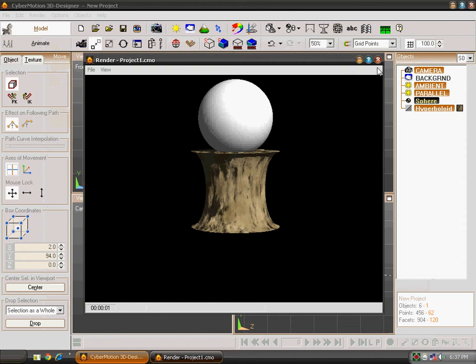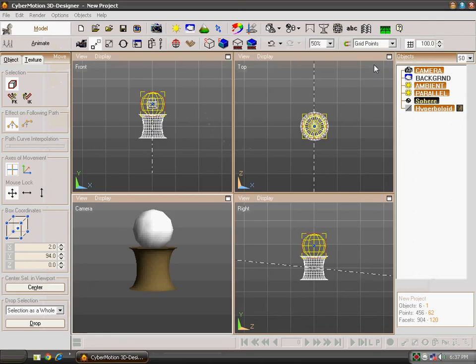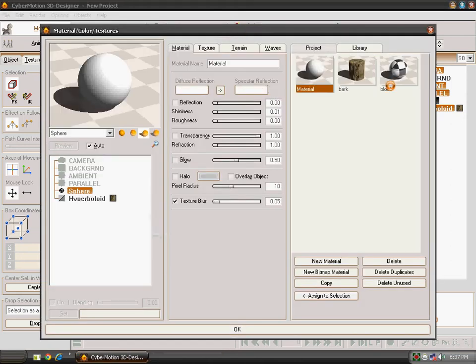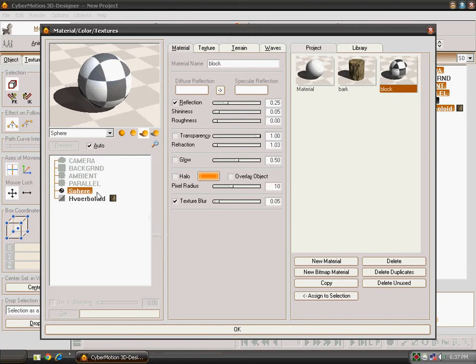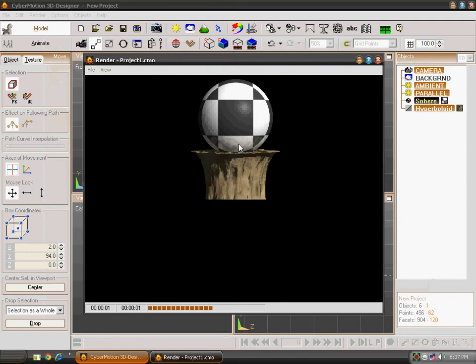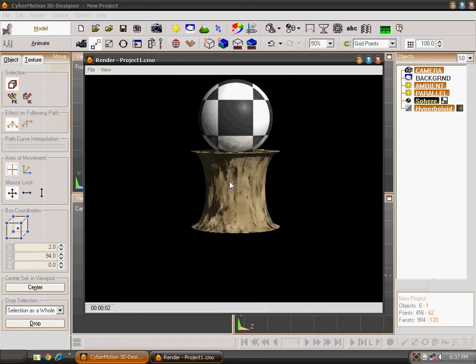Oh sorry. The texture has not been added to the sphere. I am going again. Select the texture. As you can see there is no texture here. You can click on assign to section and then click on ok. Now the texture has been added. And now when you will render it, you will be able to see the cool reflection.